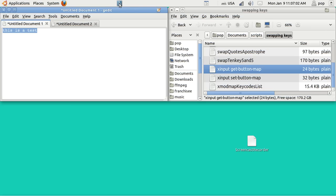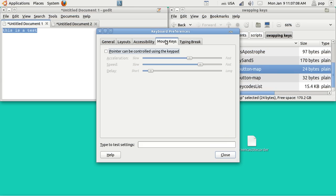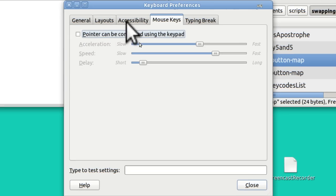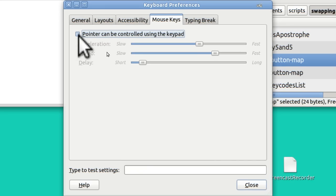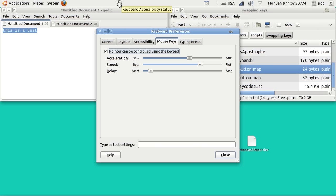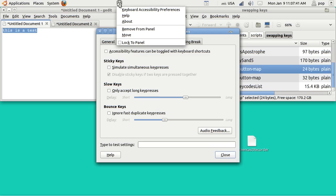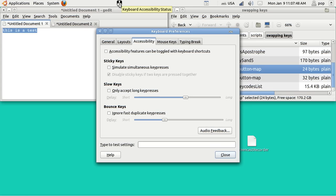If you tap on that and then go to mouse keys and then click right here where it says pointer can be controlled using the keypad, watch what happens to the icon up in the panel. It turns into a mouse. Now there are three buttons on this icon of the mouse. If you hit the left one, it turns black. If you hit the right one, it turns black. If you hold down first left, then right, well you get both of them but you didn't hit them simultaneously. If you hit them simultaneously then you get two.